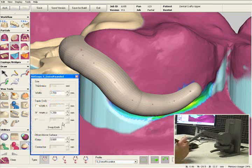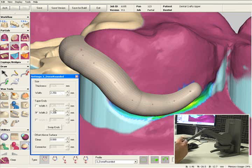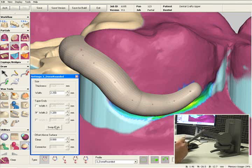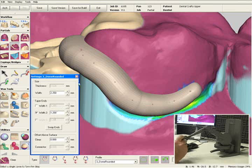All of these settings can be preset ahead of time so you don't have to change them from case to case. But if you did need to change them on any particular case, the settings are right here, so you have the option of modifying the thickness, the width, taper ends — anything you want.